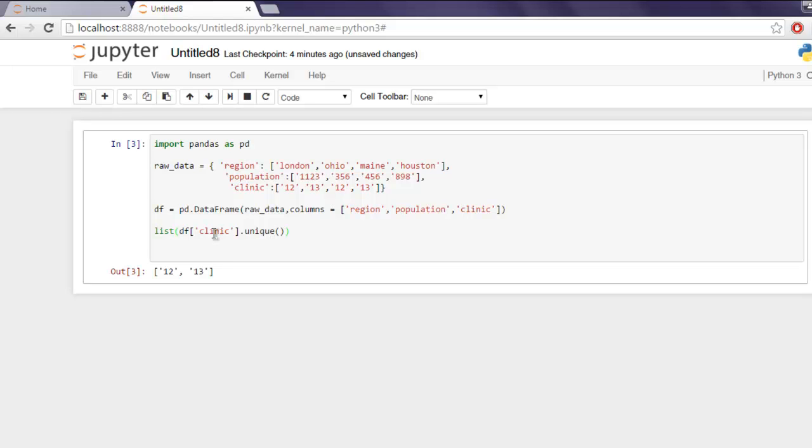As you know set in Python only shows unique values. Right so now we know how to find unique values in your DataFrame using pandas.